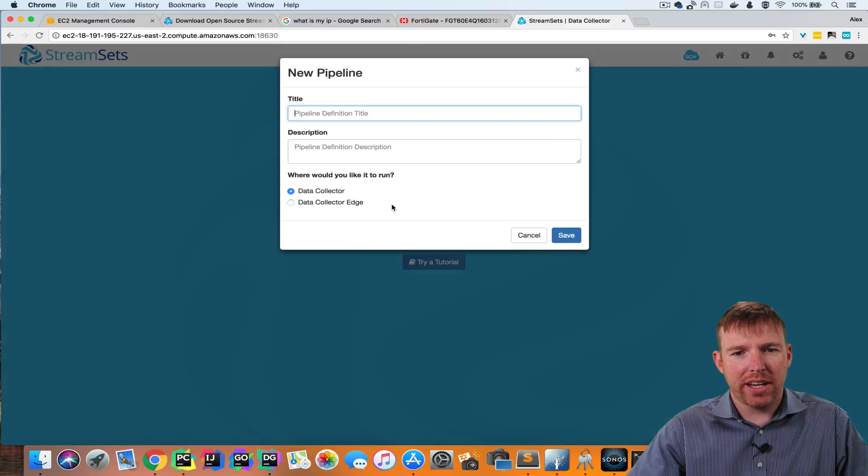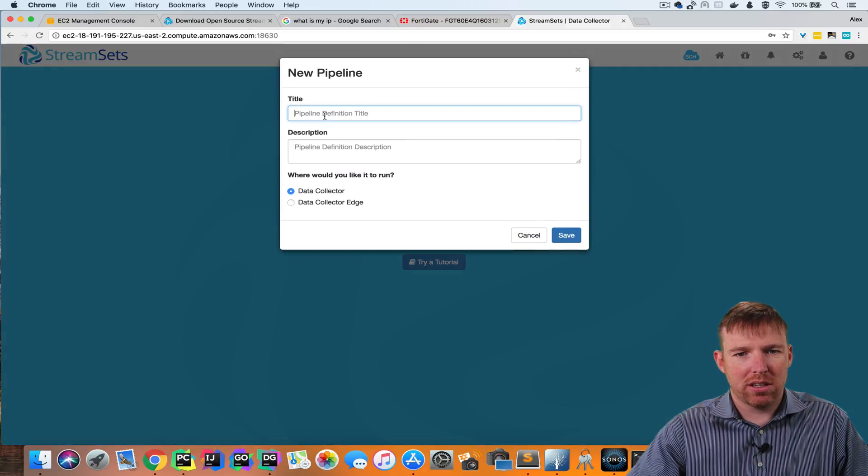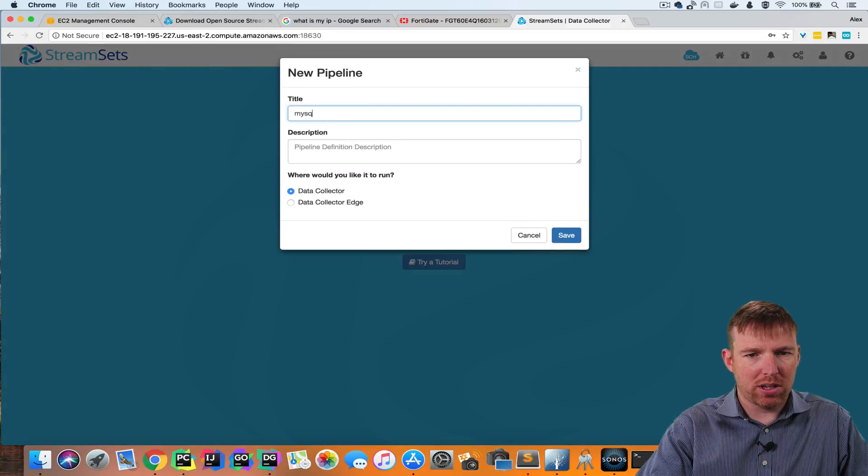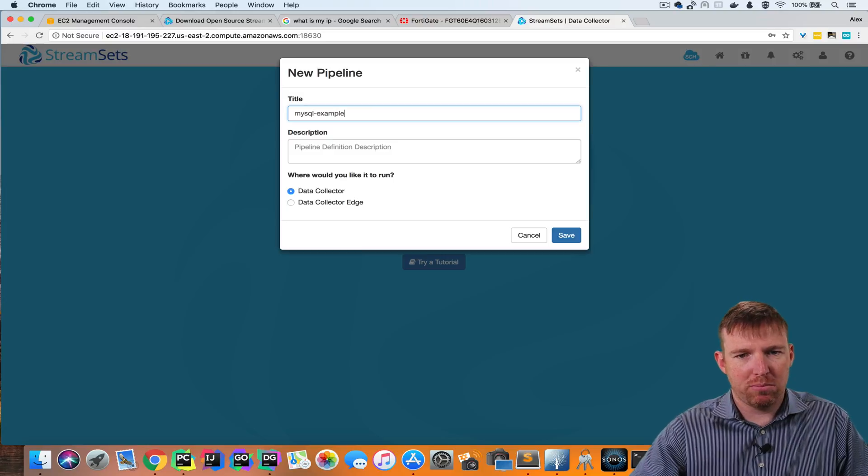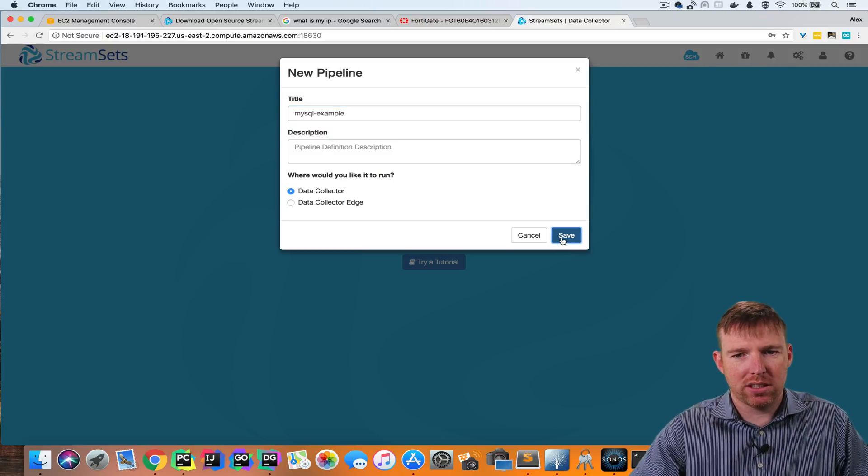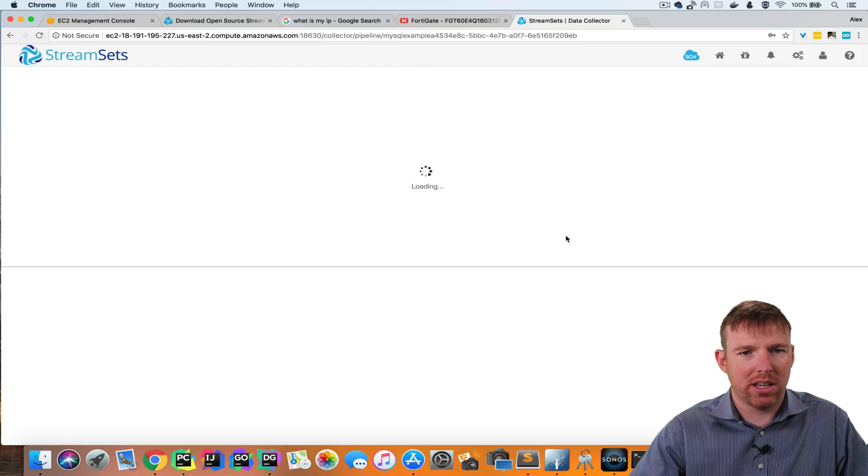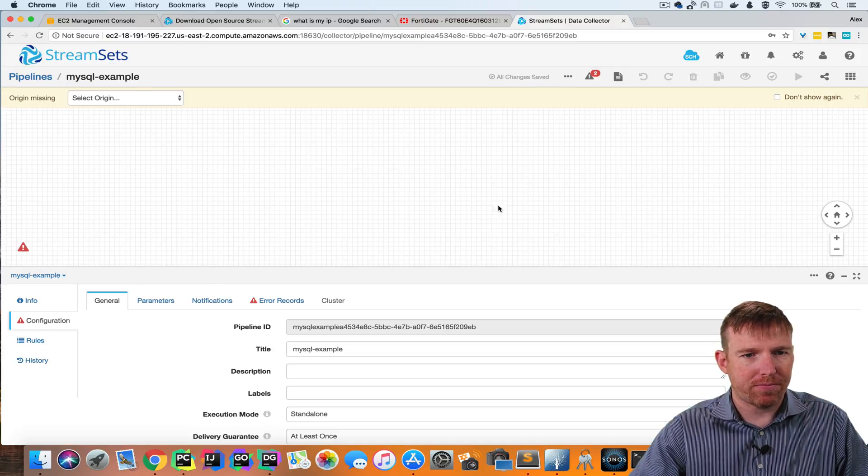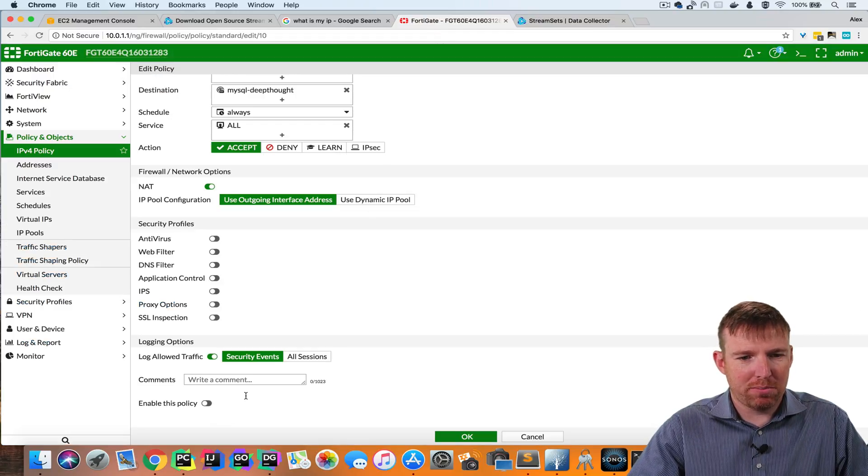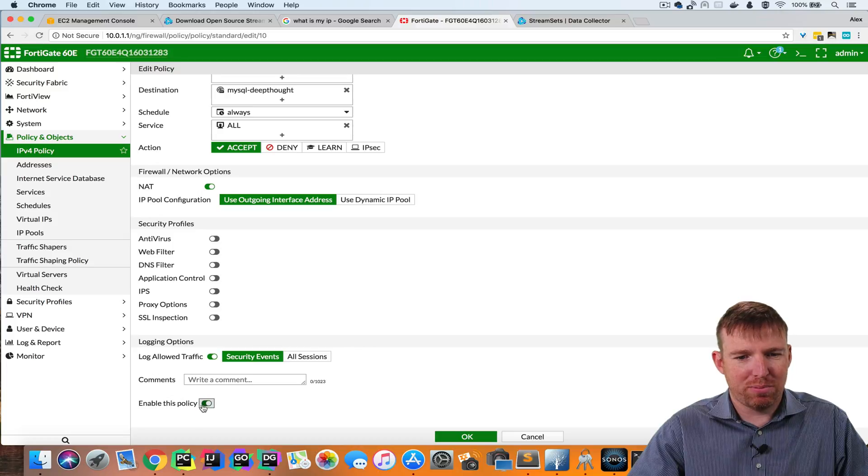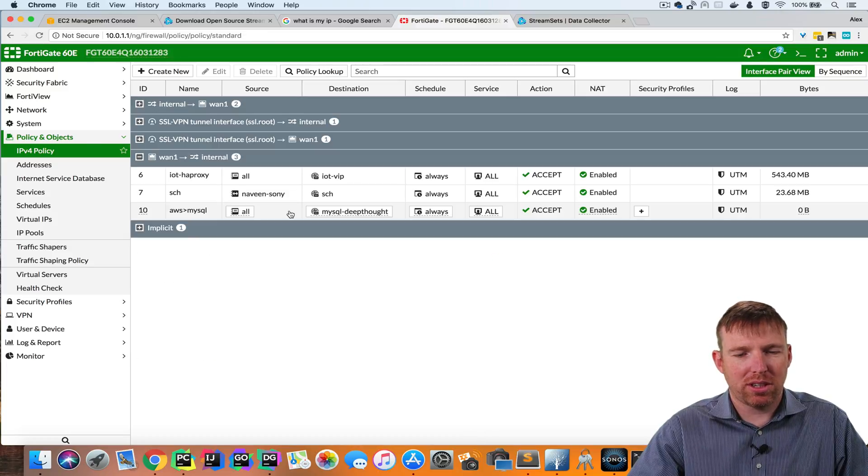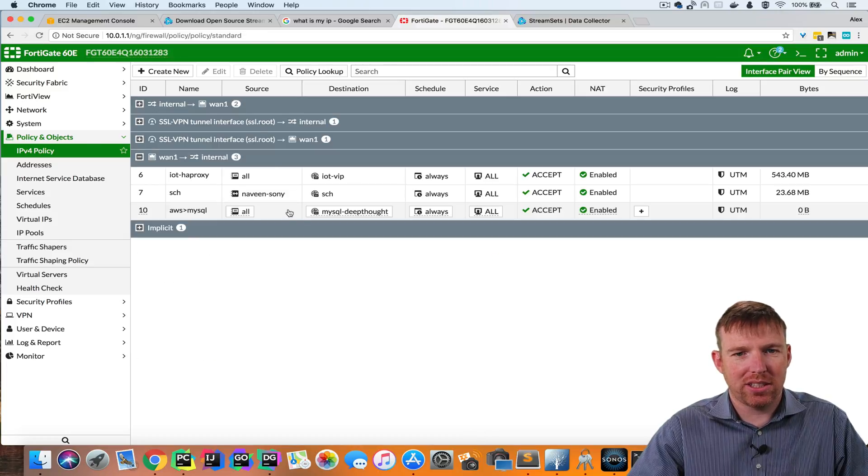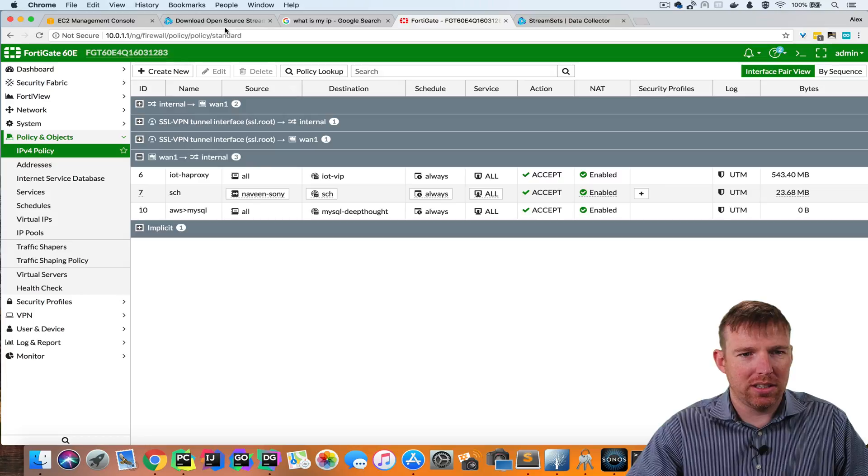I'm just going to connect to a local MySQL instance that I have running here. I'm going to open up a port on my firewall, so that we can access this from outside.